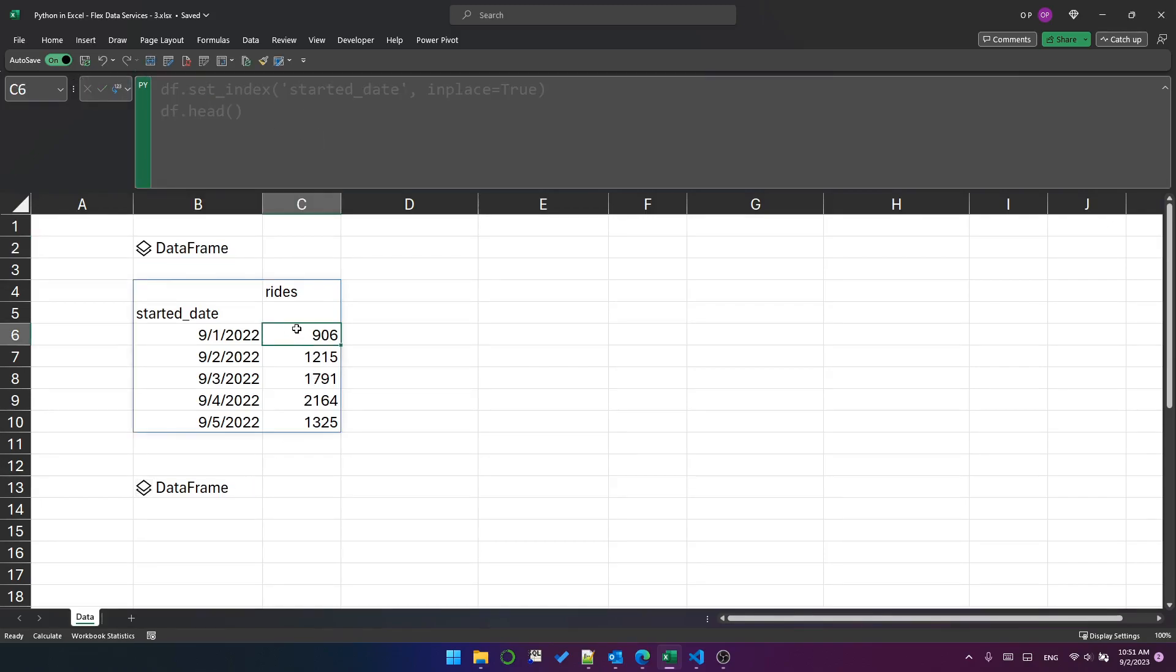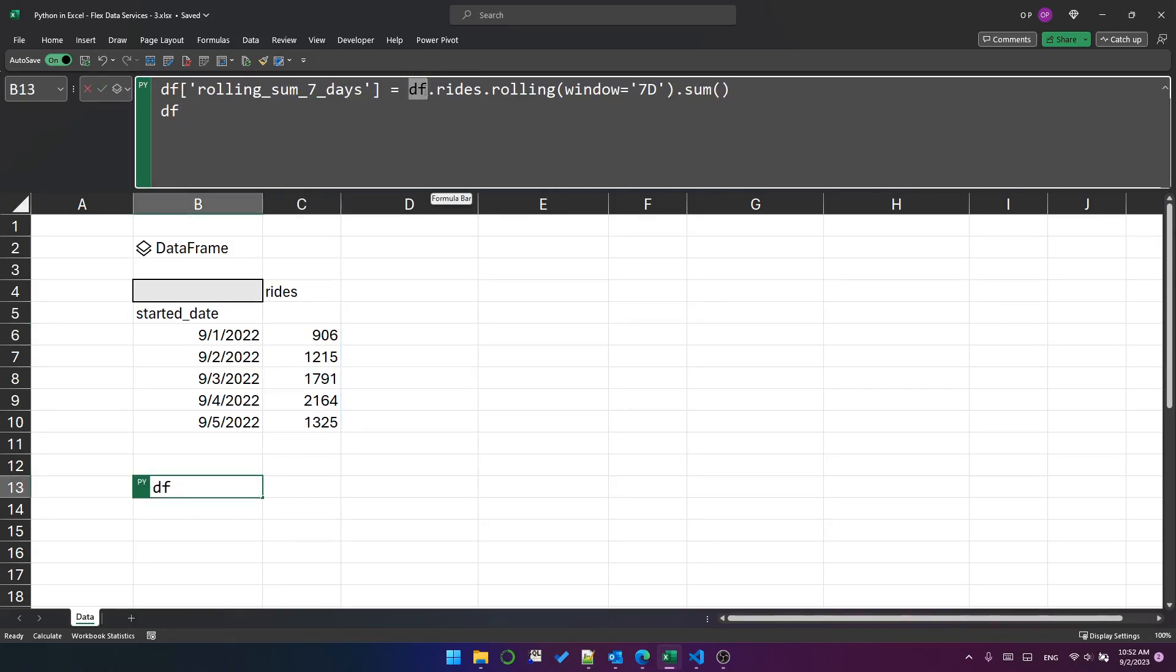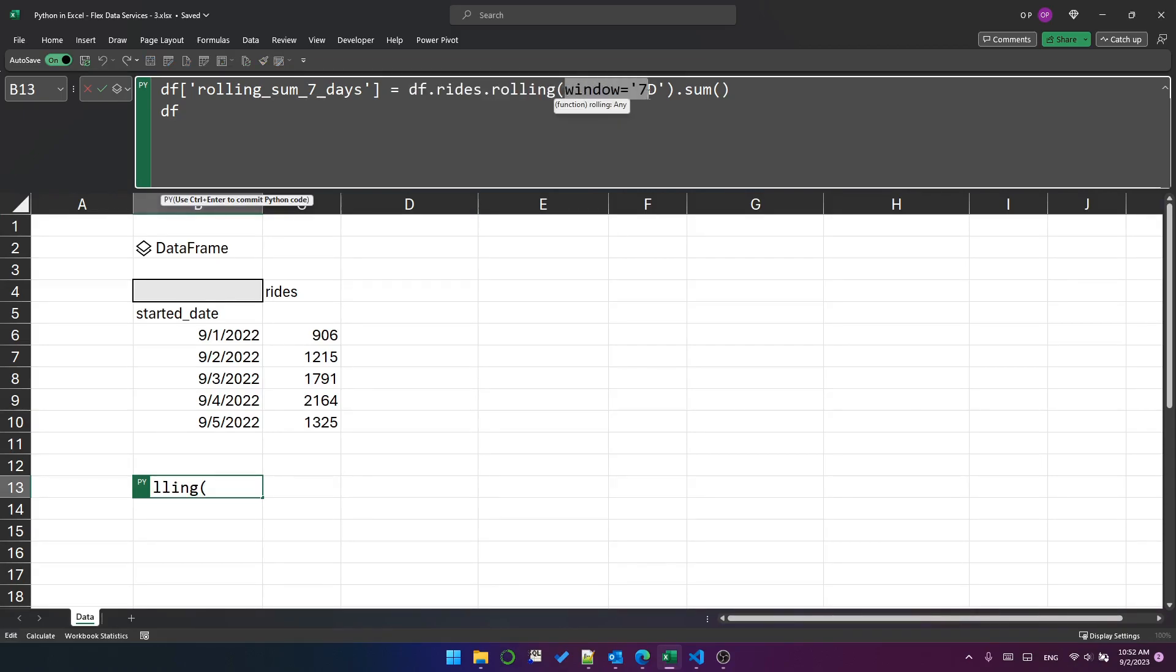Now, what if we want to add a rolling sum of seven days at a time? Well, we can do that quite easily with pandas. We can put df.rides to get the column, and then we can use this rolling method with window of seven days.